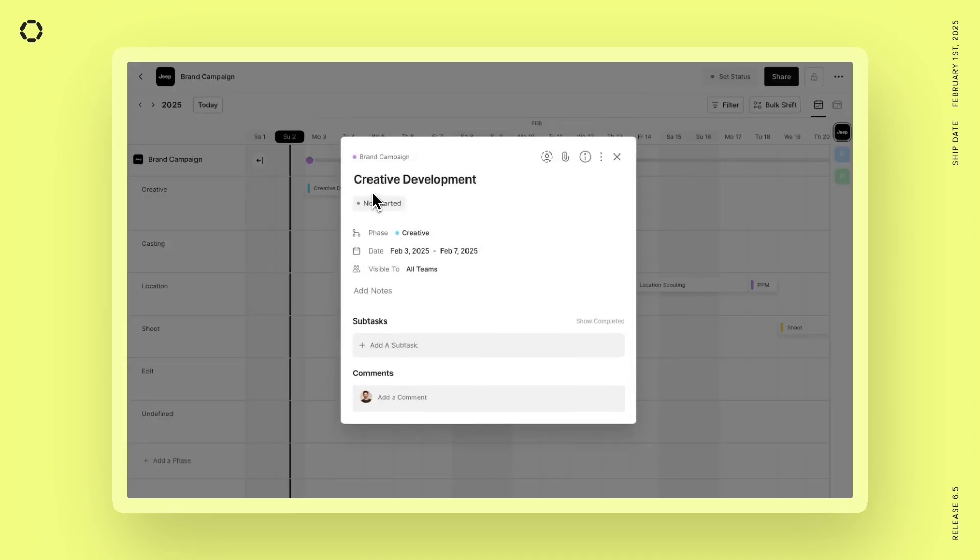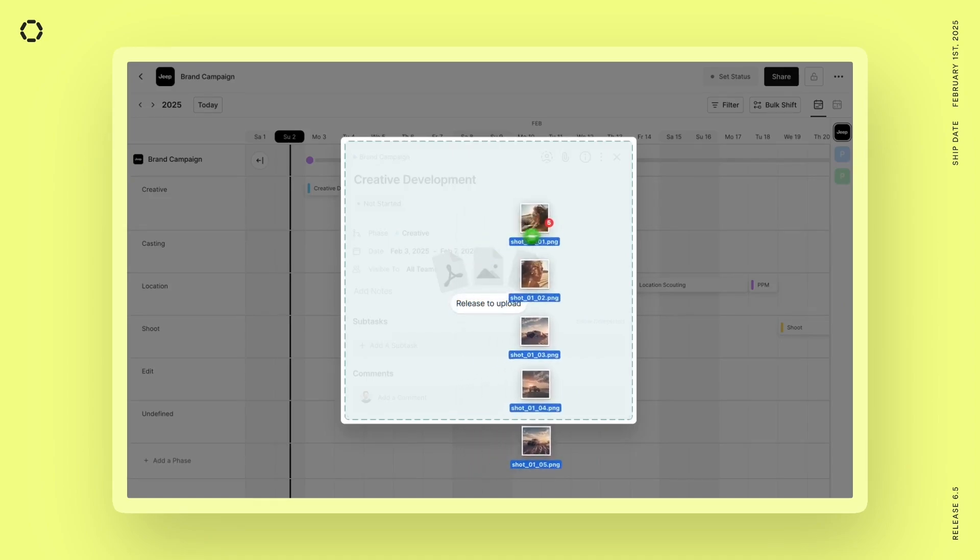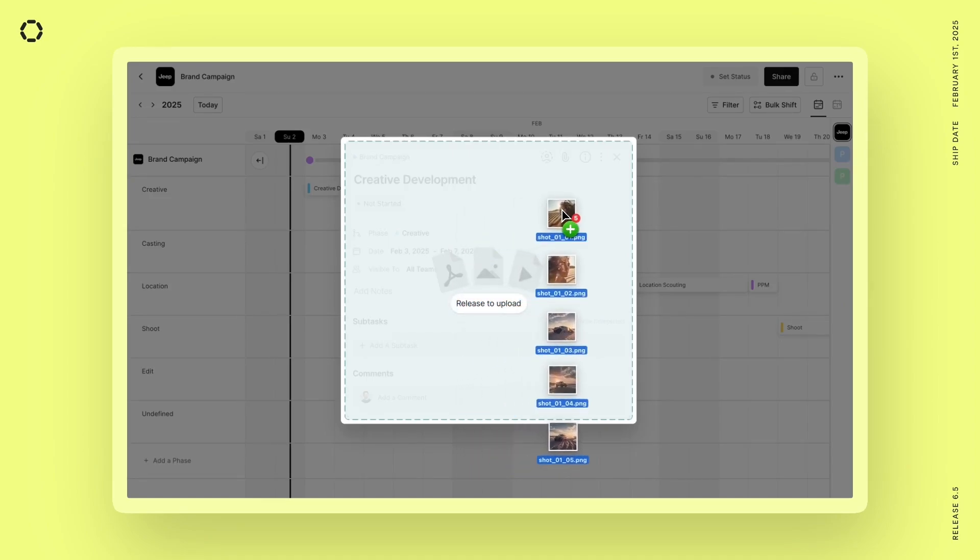And if I open up these tasks, first thing you're going to see is that I can take some files from my desktop and just drag them directly onto the task to start the upload.